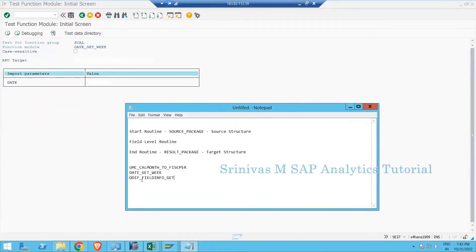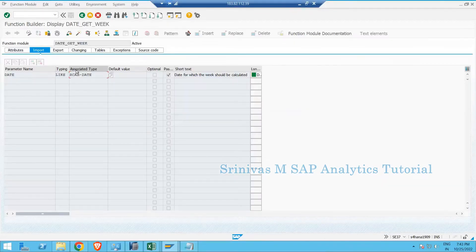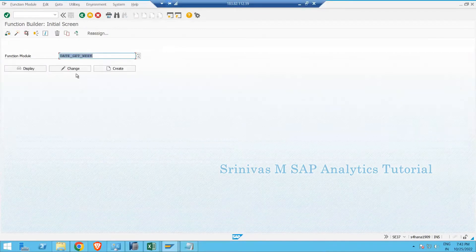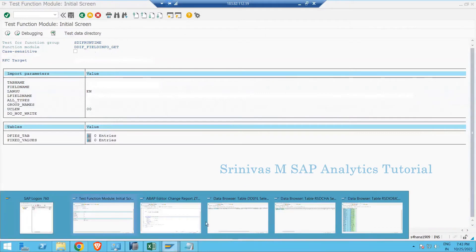The function module we are going to look at is DDIF_FIELDINFO_GET. If I click on the execution button of this function module, it is used to return the structure of any table. For example, take any one info object.